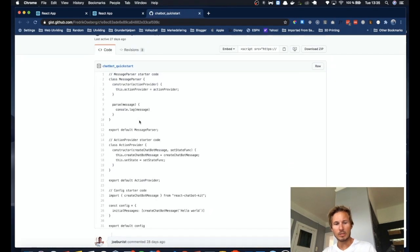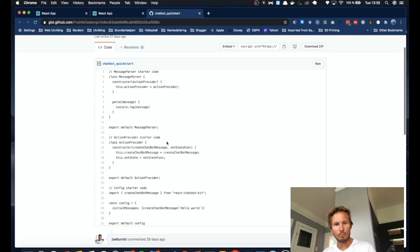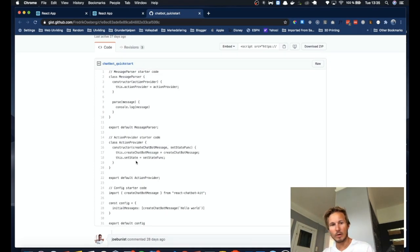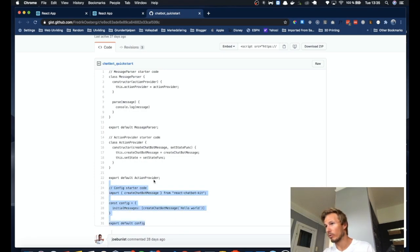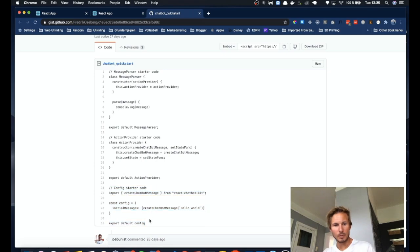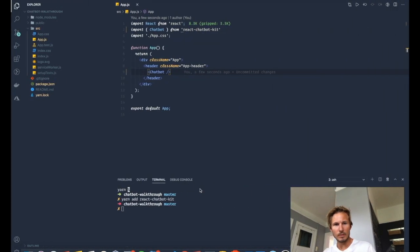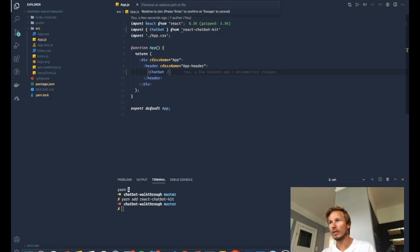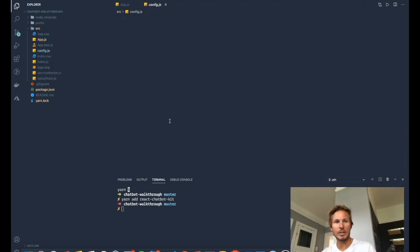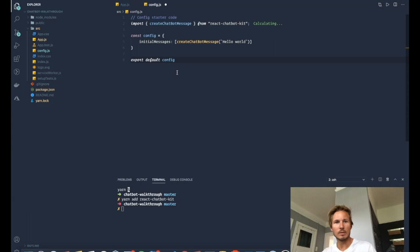We're going to grab these three different parts and we are going to make files for each one. So I'm going to grab the config. And I'm going to in source create a new file called config.js. Paste that in.